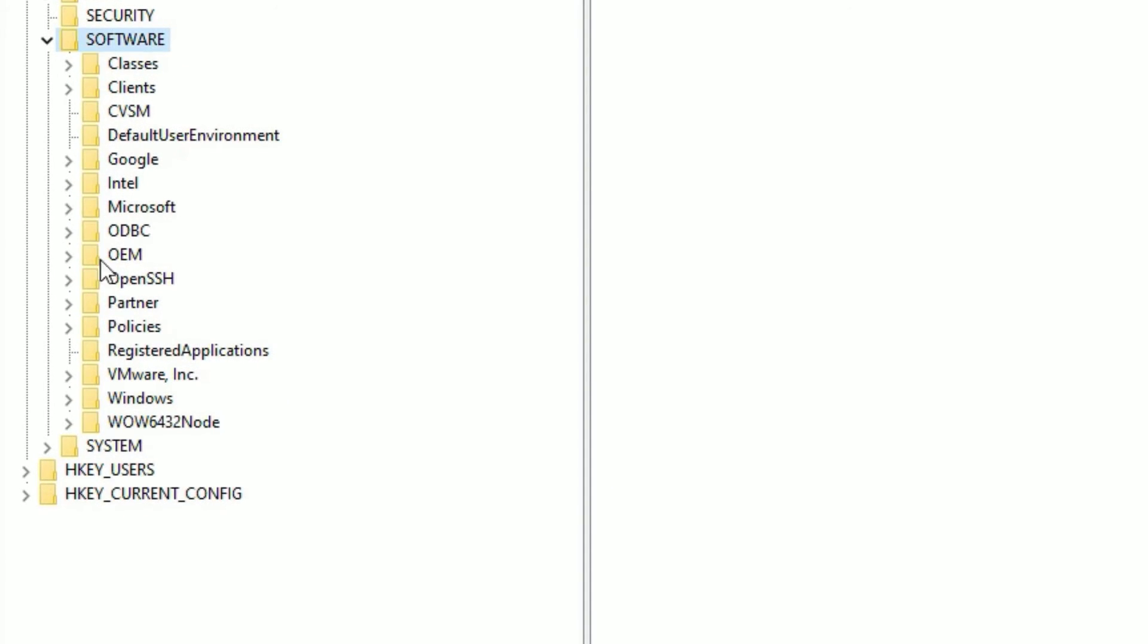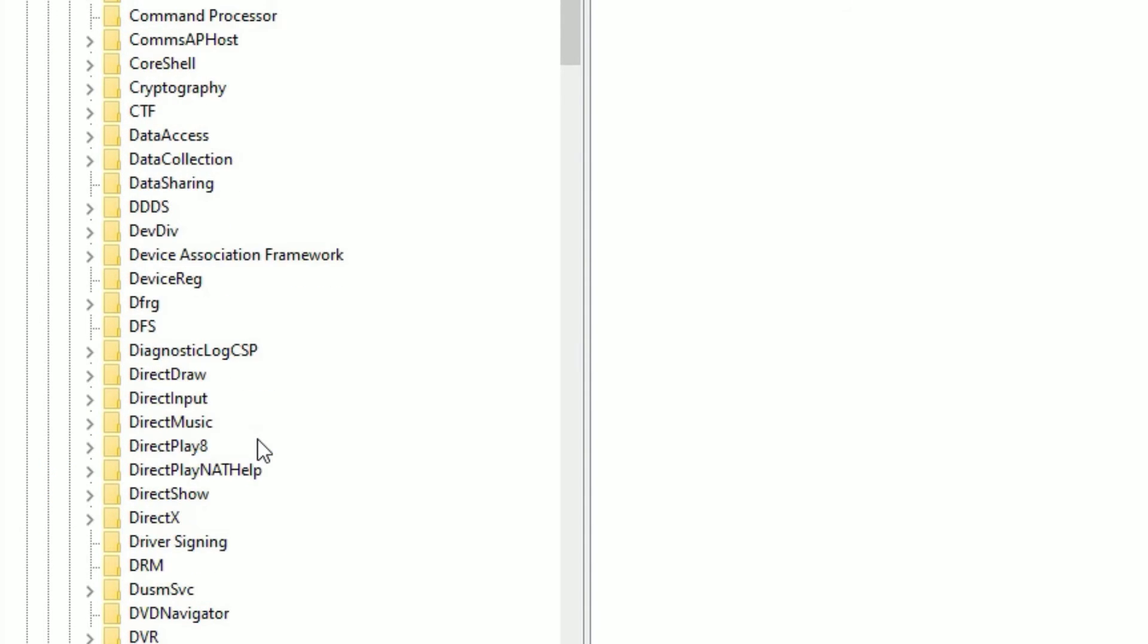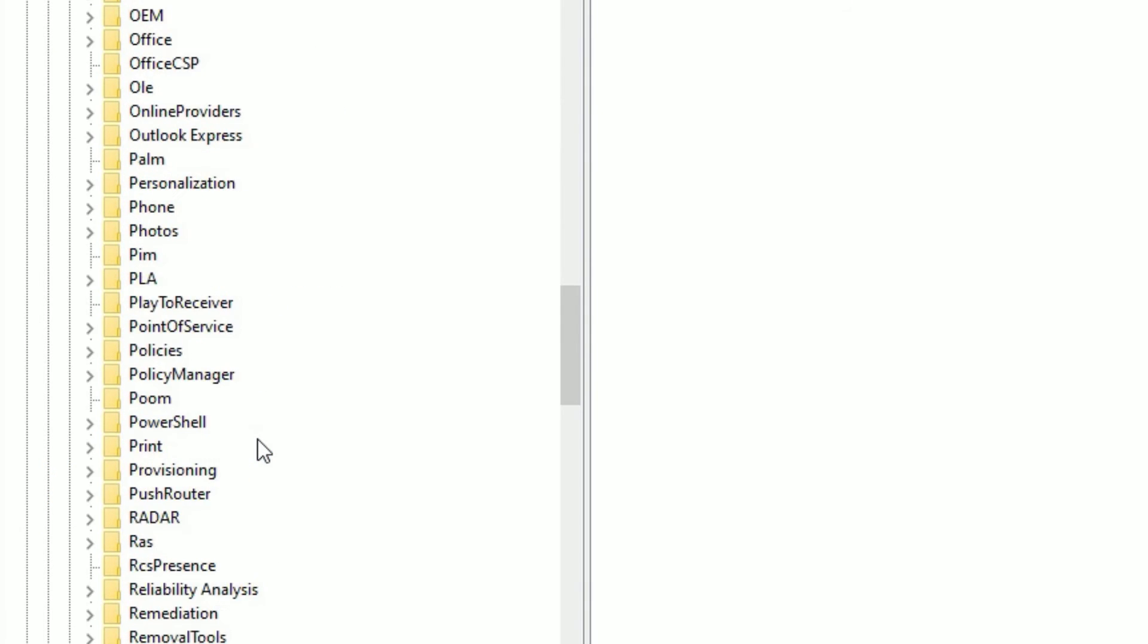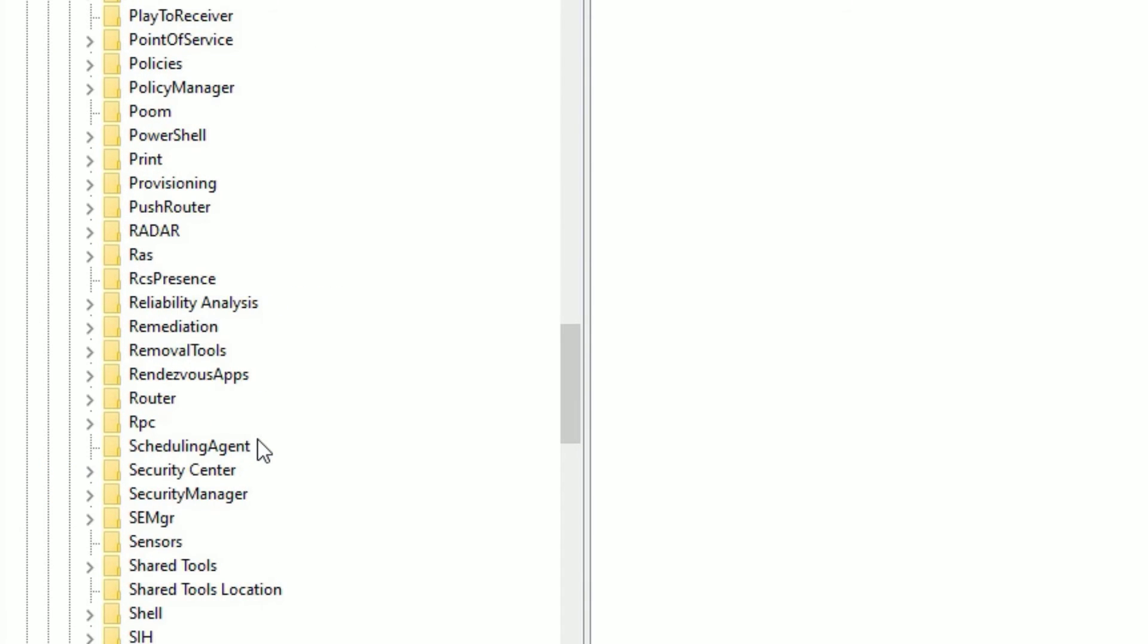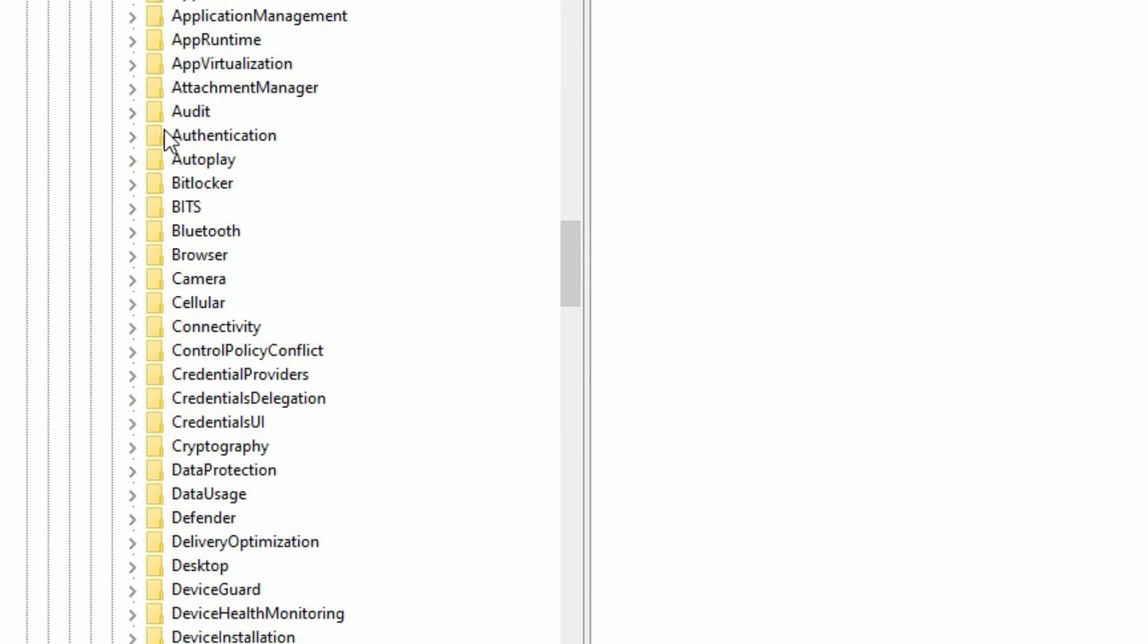Then find Microsoft. Double click, then you need to find PolicyManager. Let me scroll down to find that. Yeah, here it is, PolicyManager. Double click on that, then go to Default folder, double click.